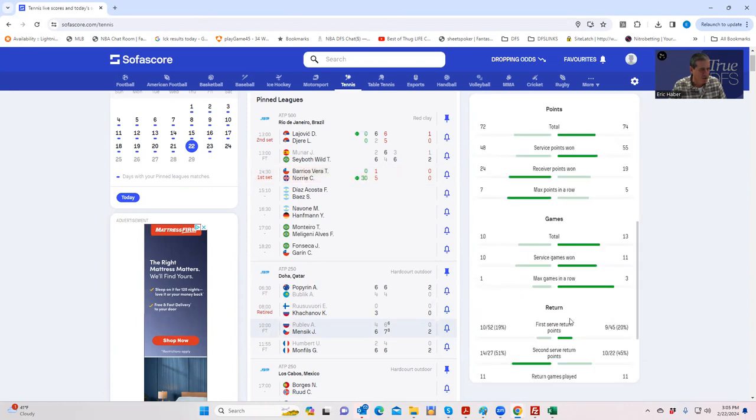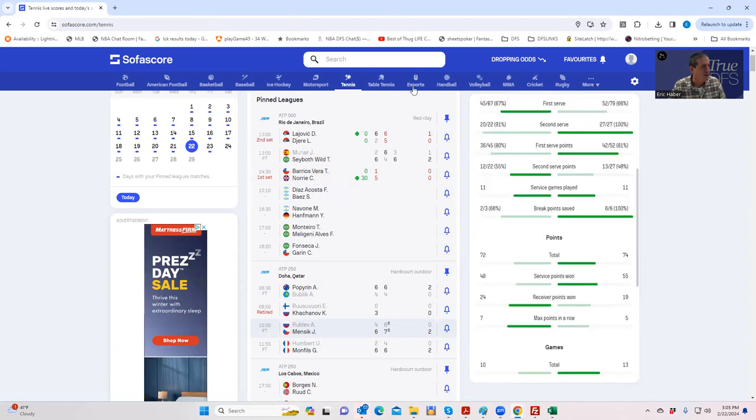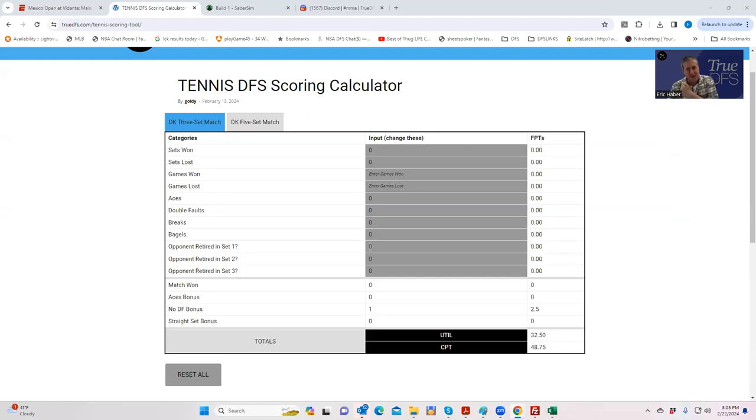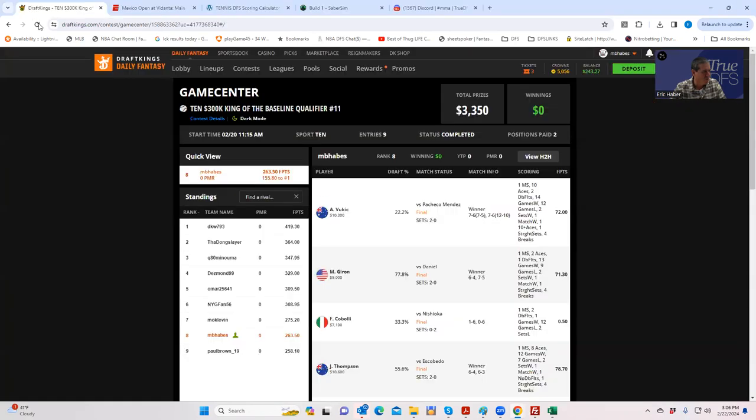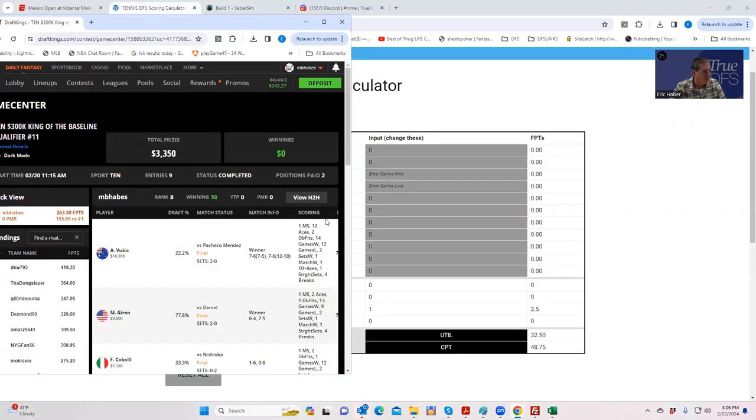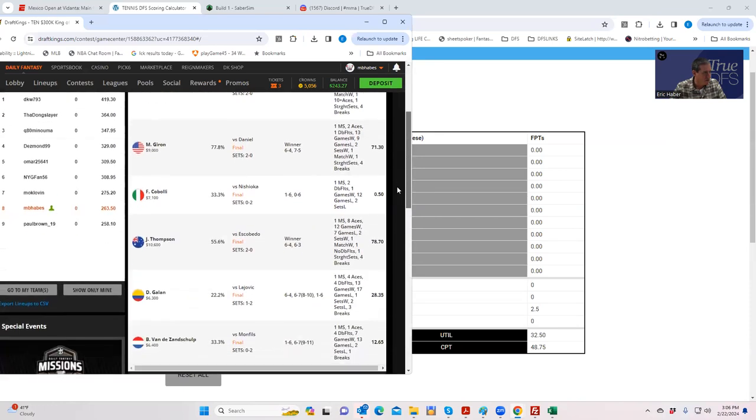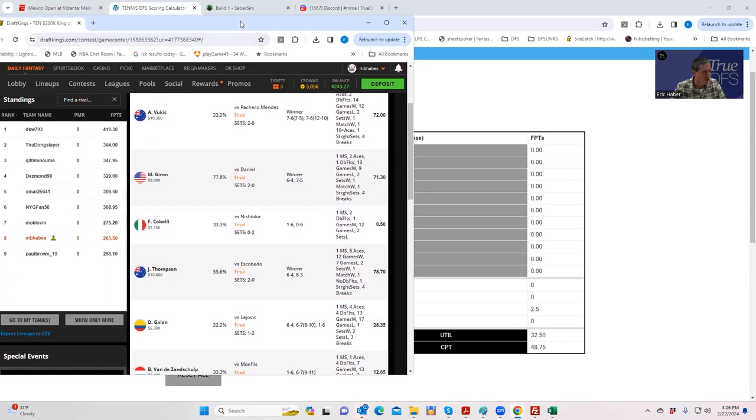When you have this raw data, you can go into this DFS scoring calculator and just input this. Now I haven't actually tested it here on the site, so we're going to do this live and hope this works. Let's pull up an actual tournament and let's look at Marcus Giron. We're going to input this raw data from Marcus Giron from here and just make sure it adds up.